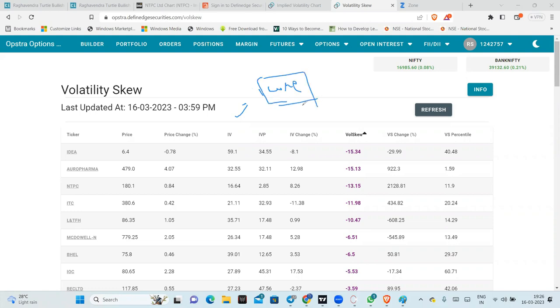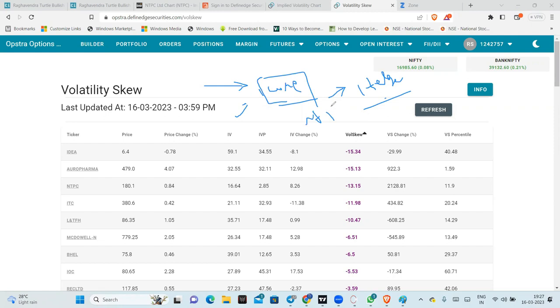So, as soon as you have 1 crore of equity portfolio, you will always have some hedge for this. The hedge that we can do is nifty PE buying. What is it? Nifty PE buying.